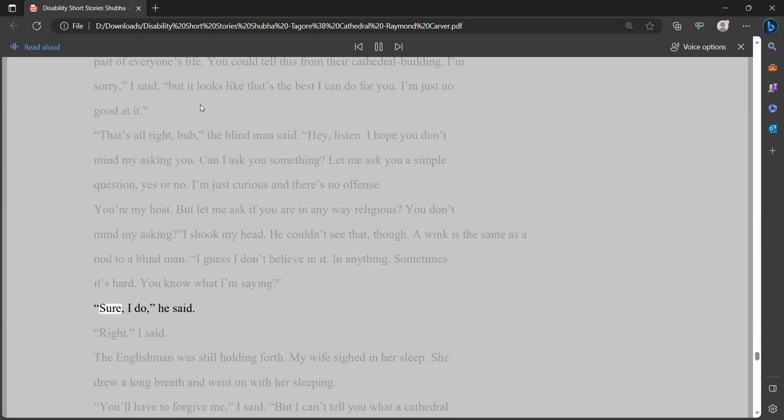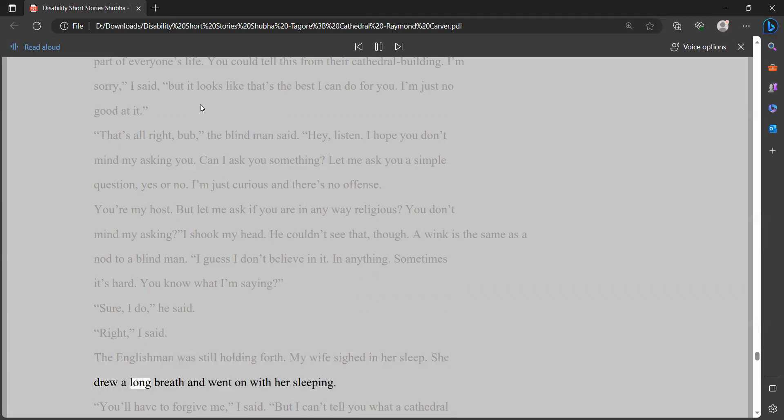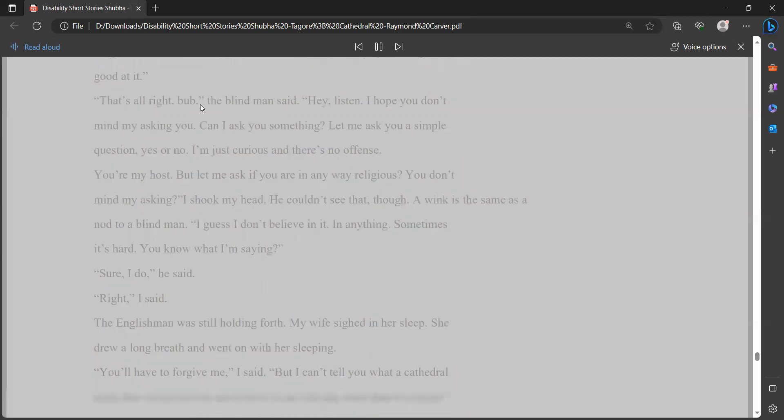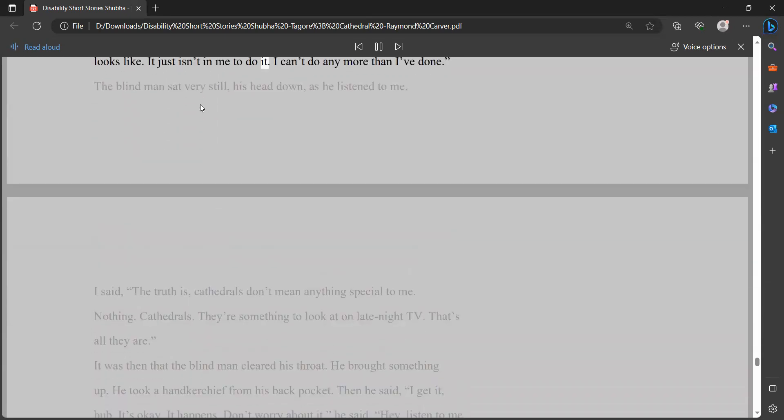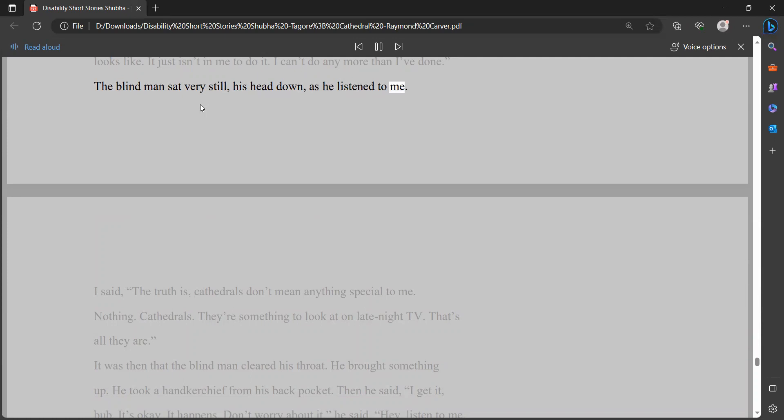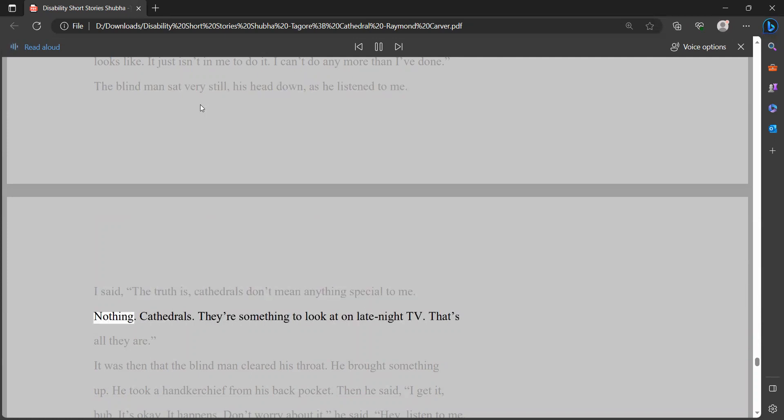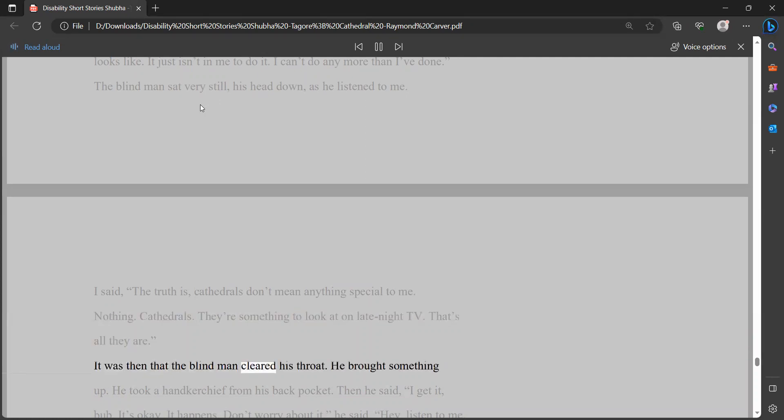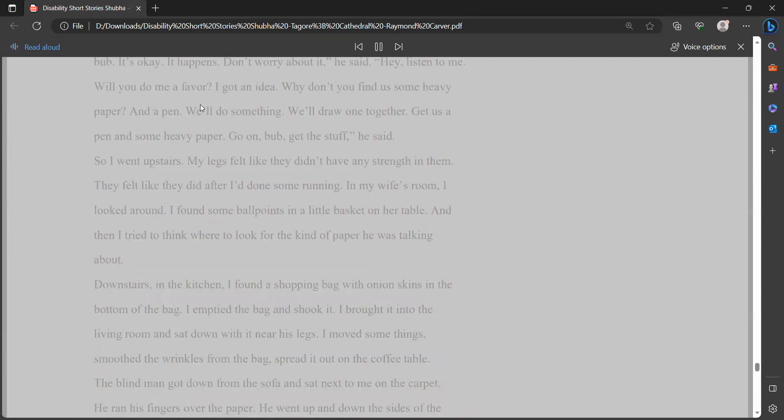That's all right, bub, the blind man said. Hey, listen. I hope you don't mind my asking you. Can I ask you something? Let me ask you a simple question, yes or no. I'm just curious and there's no offense. You're my host. But let me ask if you are in any way religious. You don't mind my asking. I shook my head. He couldn't see that, though. A wink is the same as a nod to a blind man. I guess I don't believe in it. In anything. Sometimes it's hard. You know what I'm saying. Sure, I do, he said. Right, I said. The Englishman was still holding forth. My wife sighed in her sleep. She drew a long breath and went on with her sleeping.